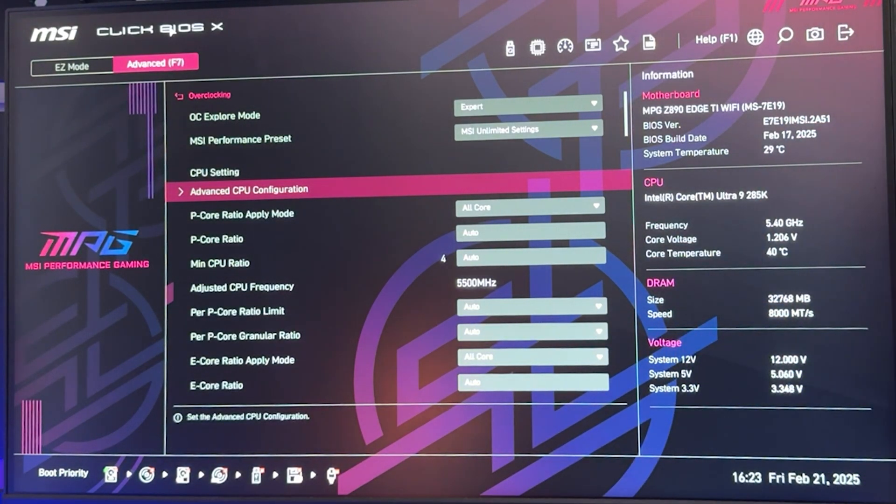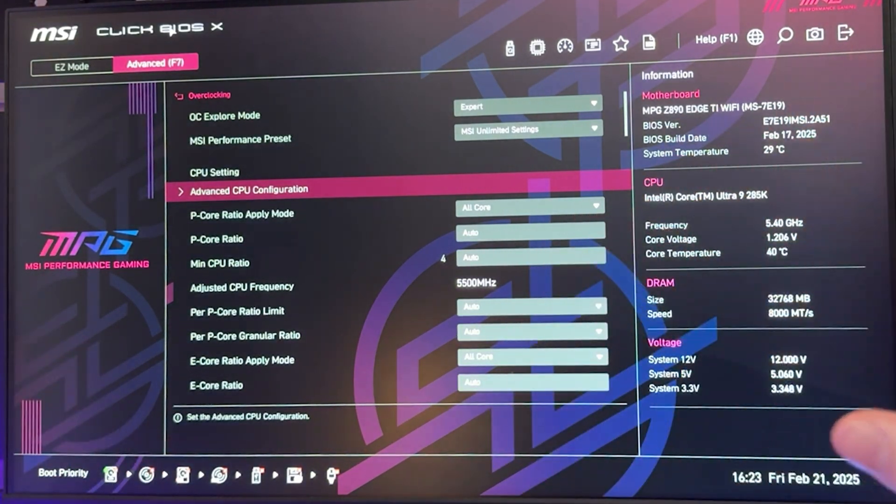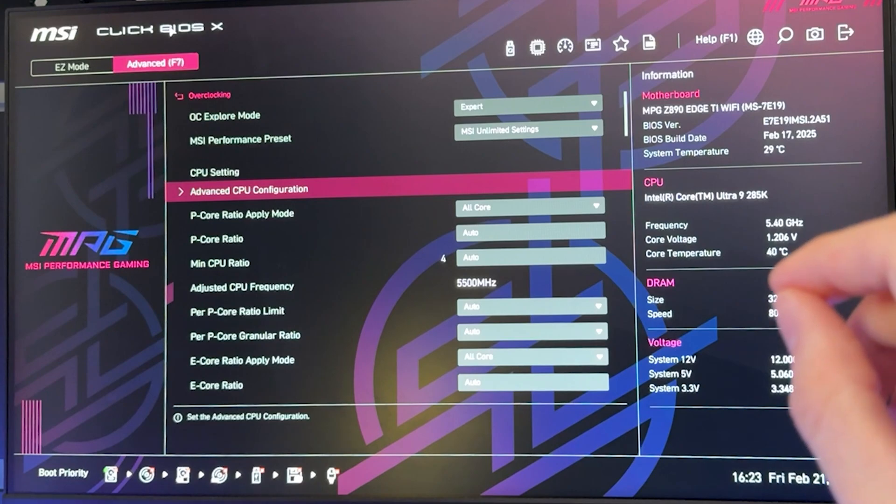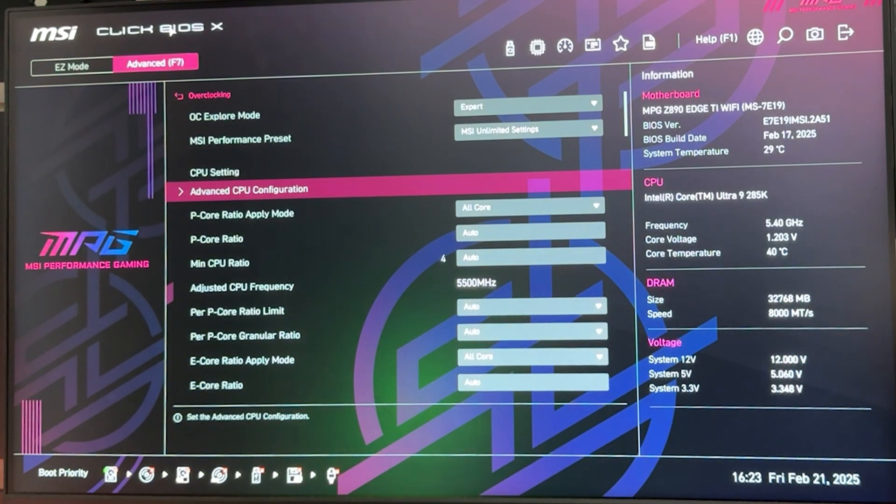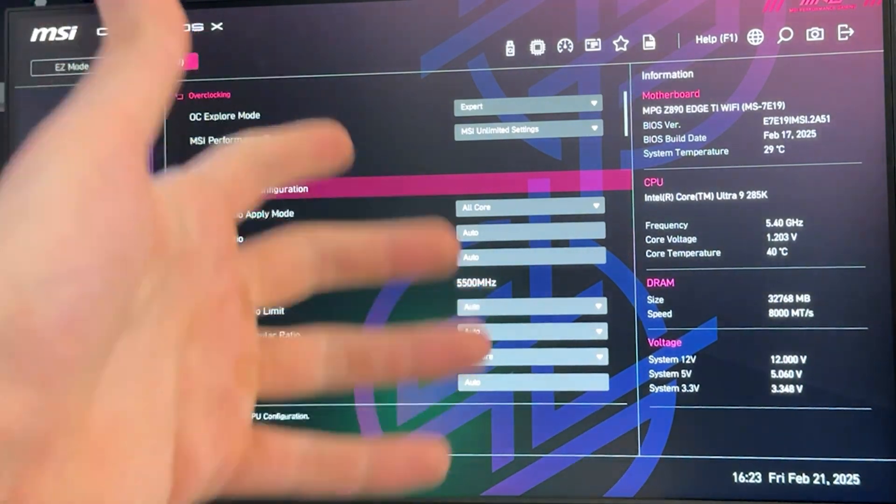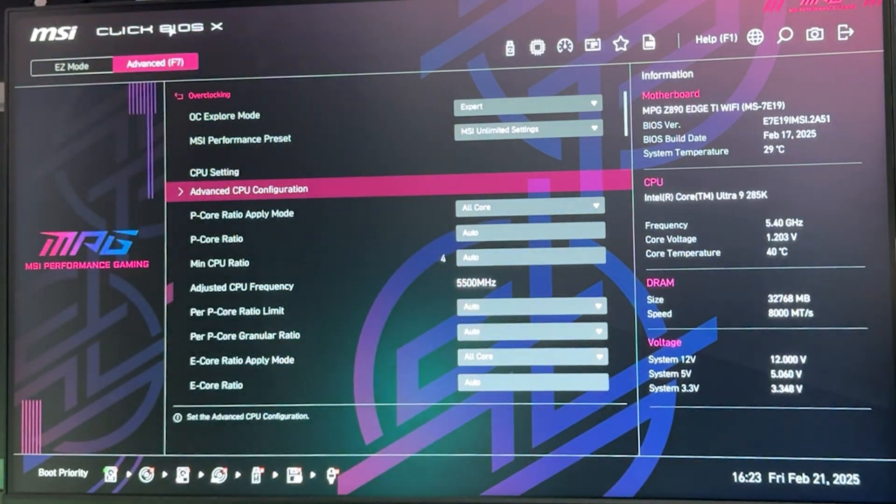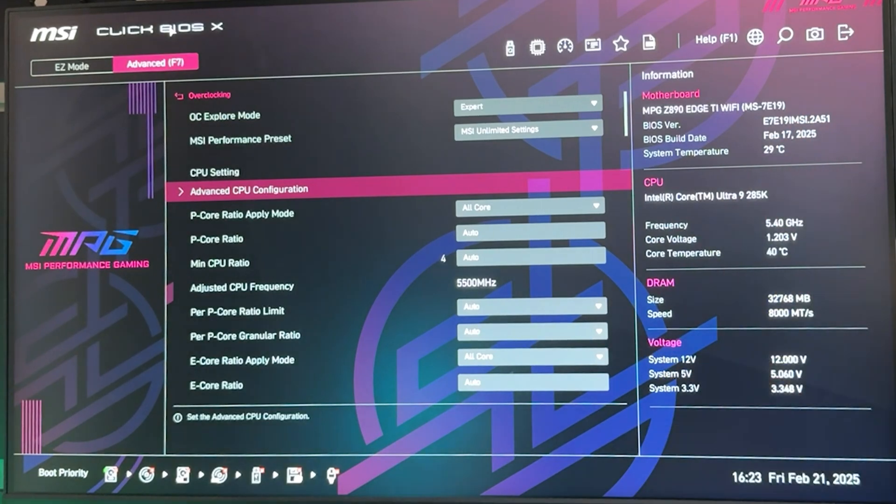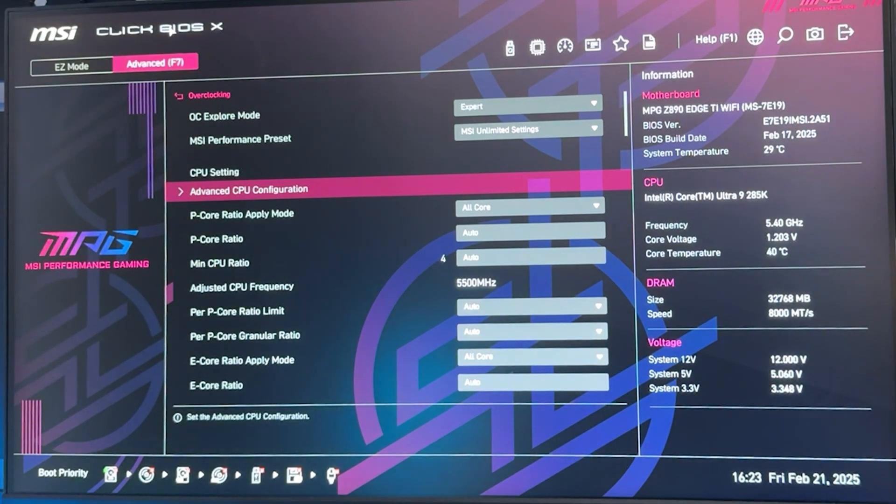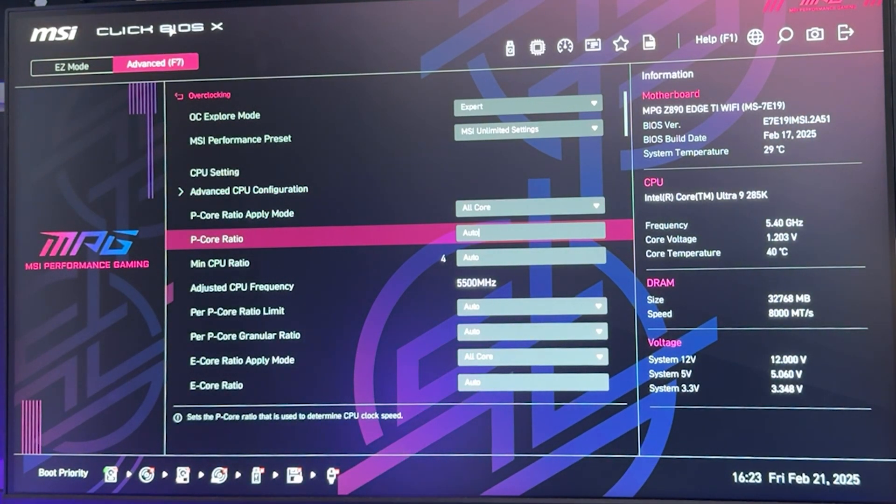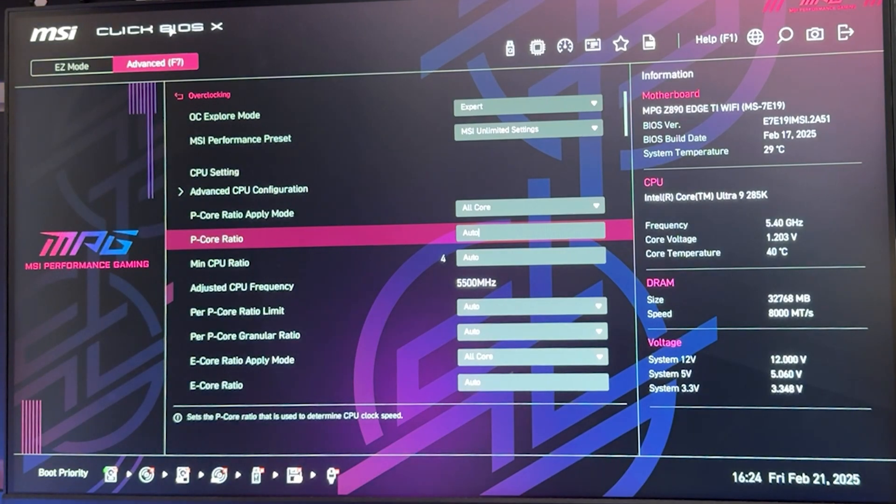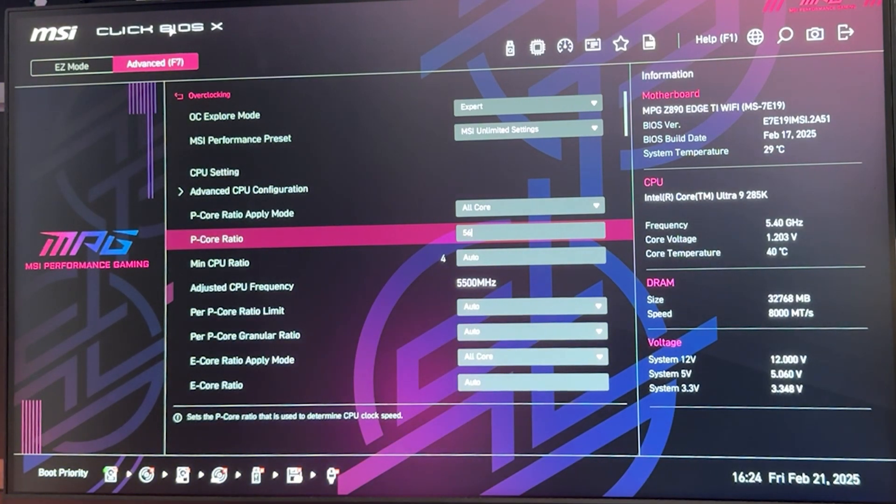At this point we can actually start. It's going to be a static overclock. I don't like the curve option; I think it's hard to find stability and I tested it and you actually get less performance in the end. So this is the best way to do it.